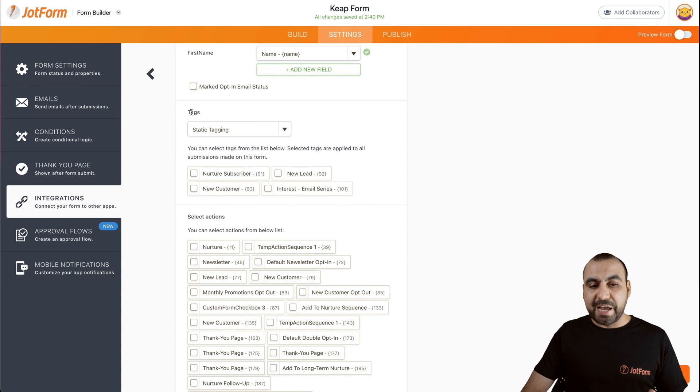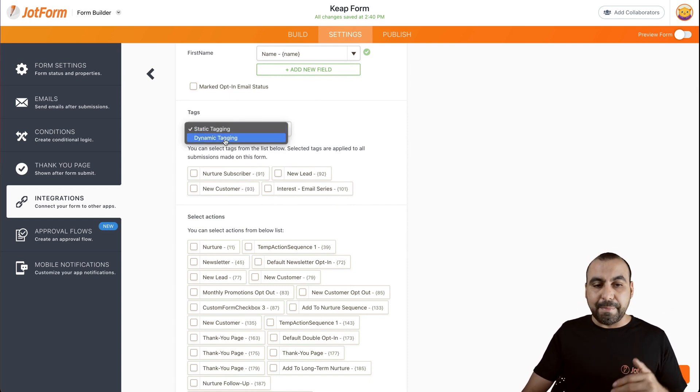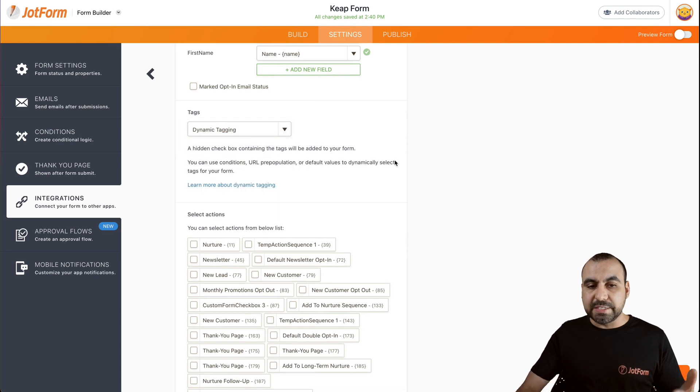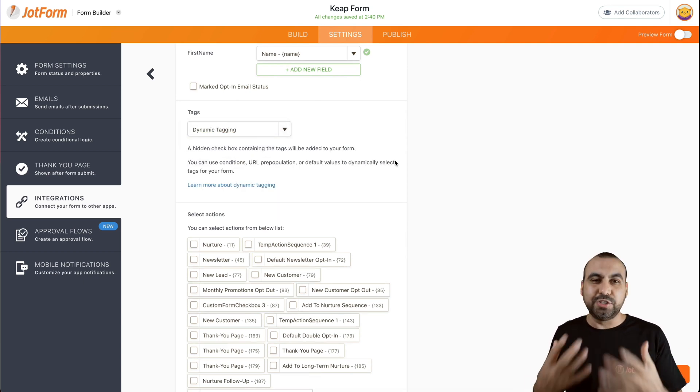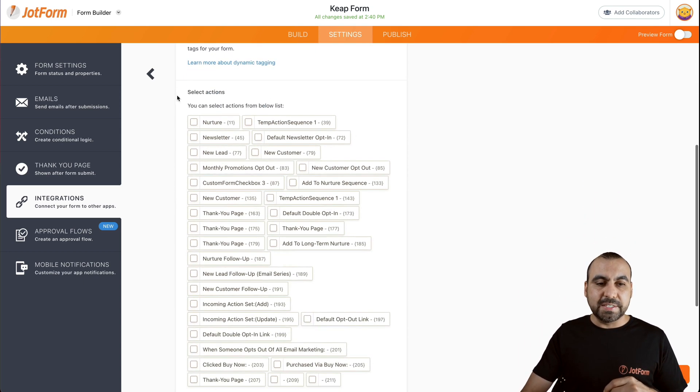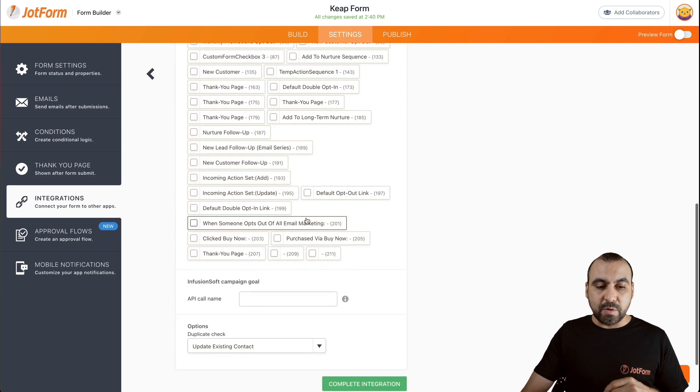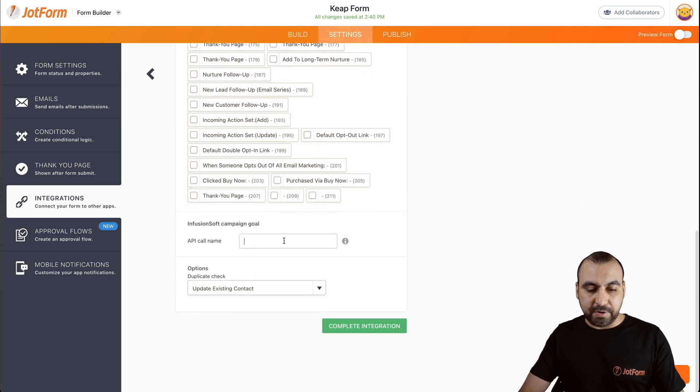Now we have two types of tags, static tags which are obviously static, and we have dynamic tags. For this case, we're going to use dynamic tags so I can show you how that works. Now we can select these actions if we'd like. We're going to keep it like that for now.